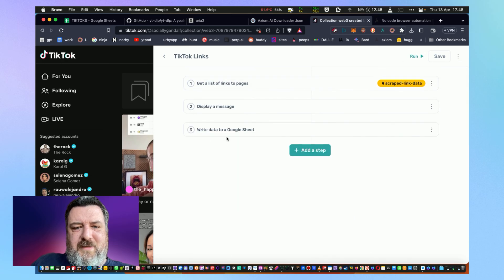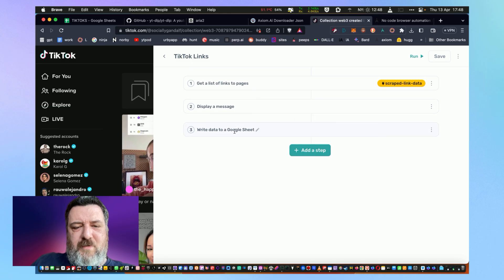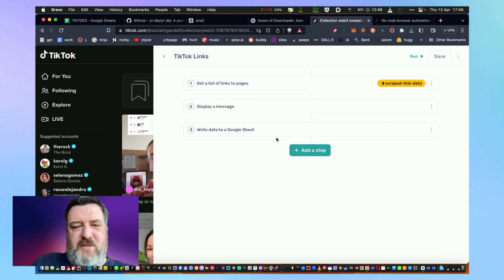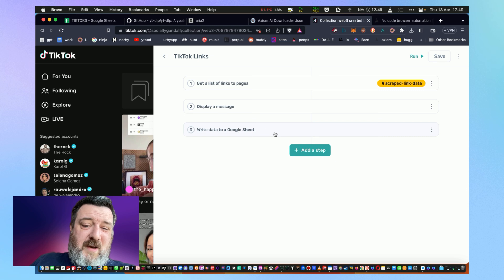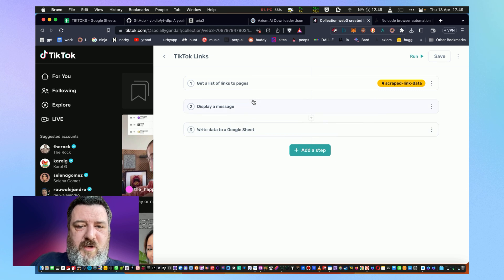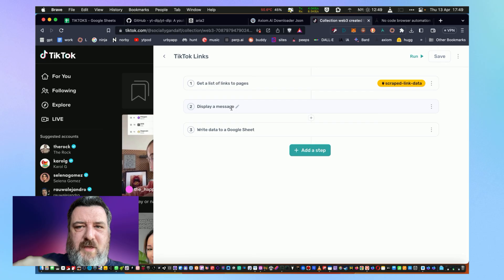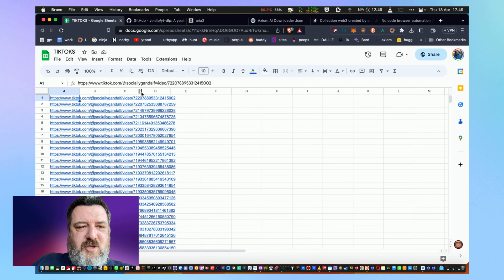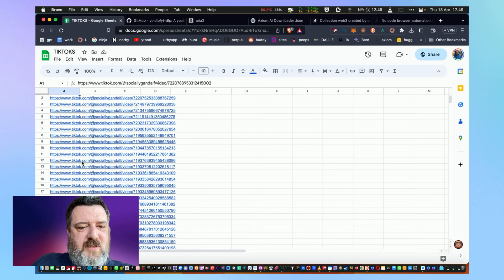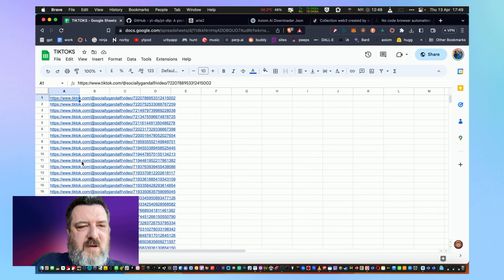As long as you've linked everything up—so there's another step you have to do before you do this, which is to connect up your Google sheet. I mean you don't have to, you can cancel this step if you want and just display a message that gives you two columns with the links in it. Once you've got that, if you did do the spreadsheet, you end up with a list of links like this. So these are all my videos I wanted to grab.